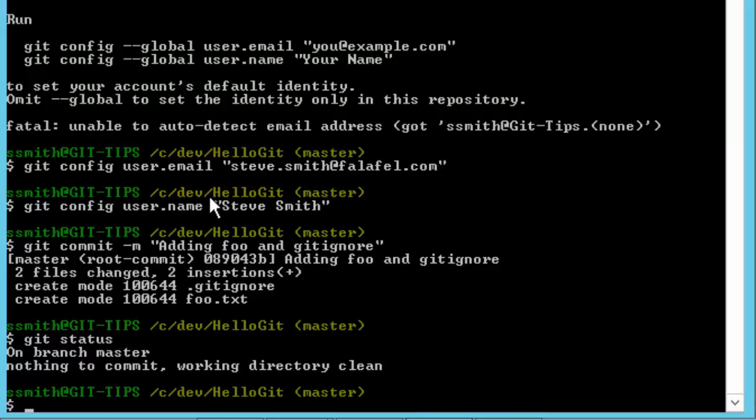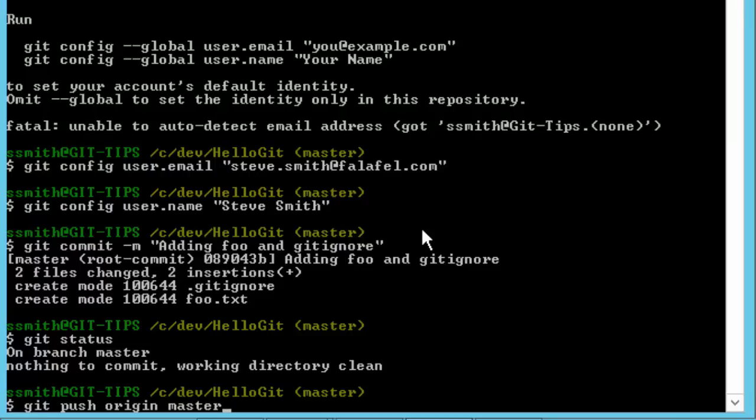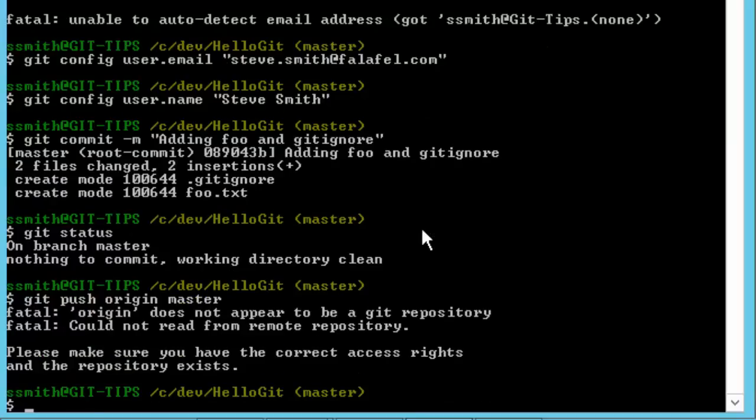Now the next step is that we want to push this somewhere. So we can do something like git push origin master. Now we haven't defined what origin is yet, but origin is the standard or the convention that is used to represent the source of your source control. If you've got a server somewhere that represents the master copy of this thing, perhaps it's GitHub or Visual Studio Online, that's going to be your origin. And you're going to define that as a remote on your repository. We haven't done that yet, so when we try and do this it's going to give us an error message and say that you don't have an origin anywhere here.